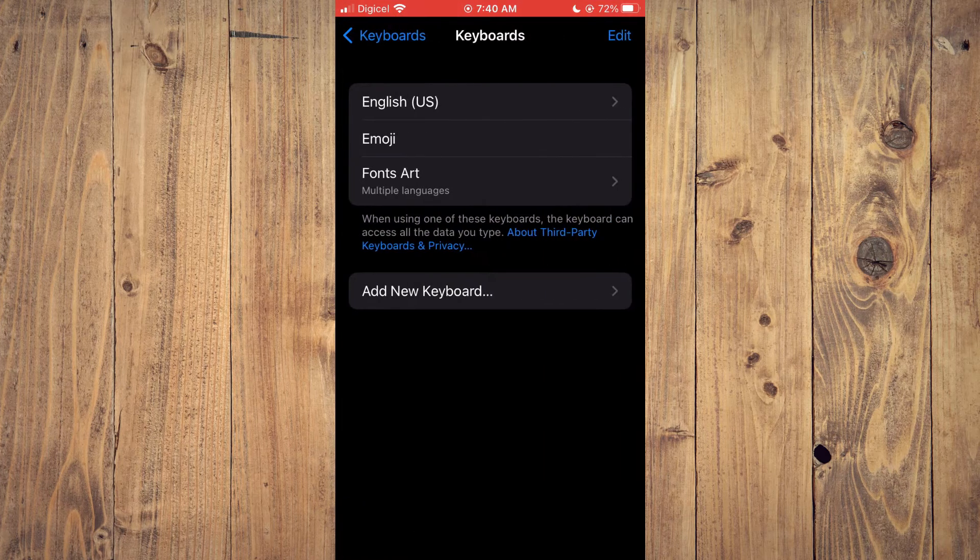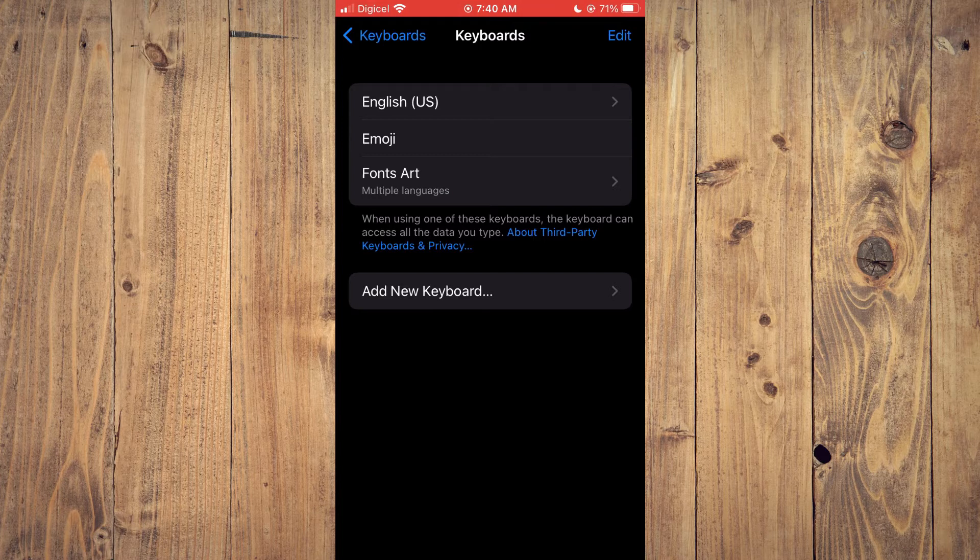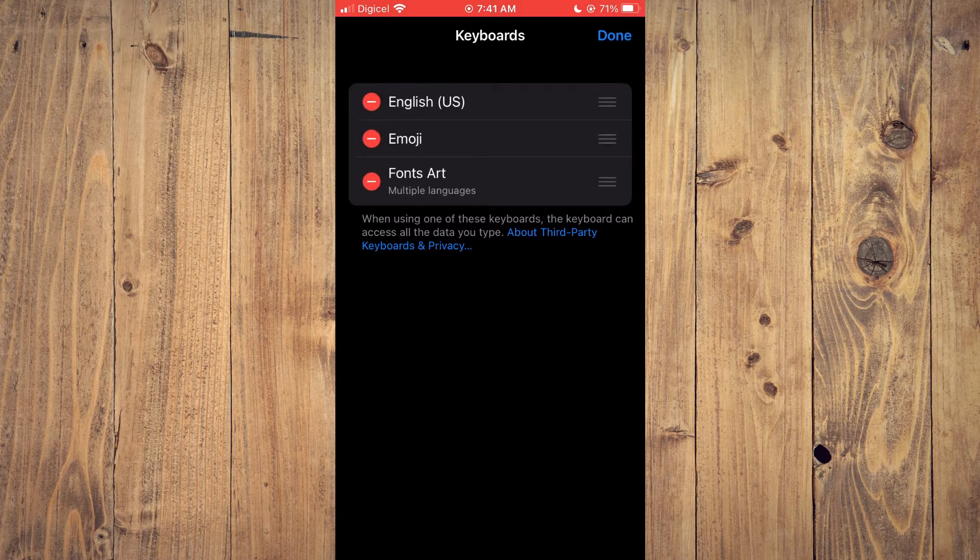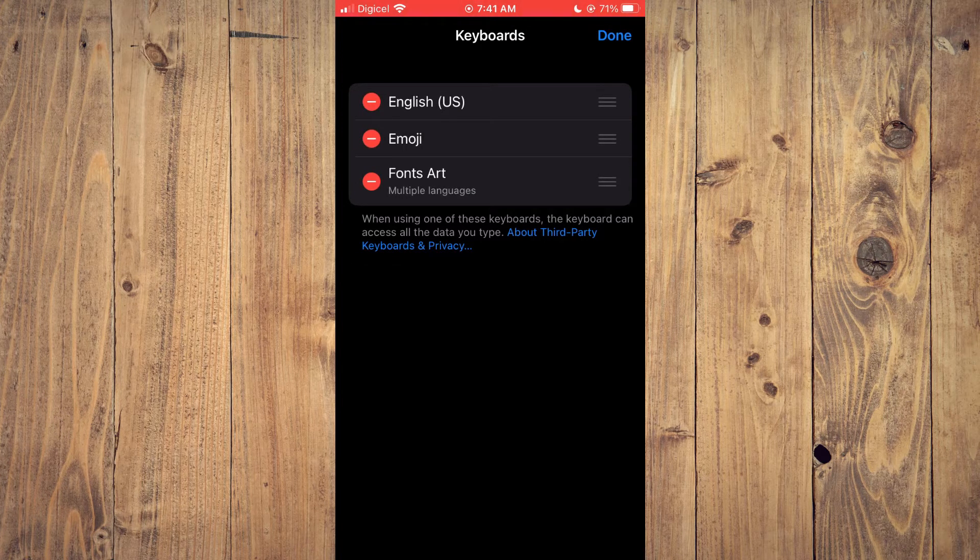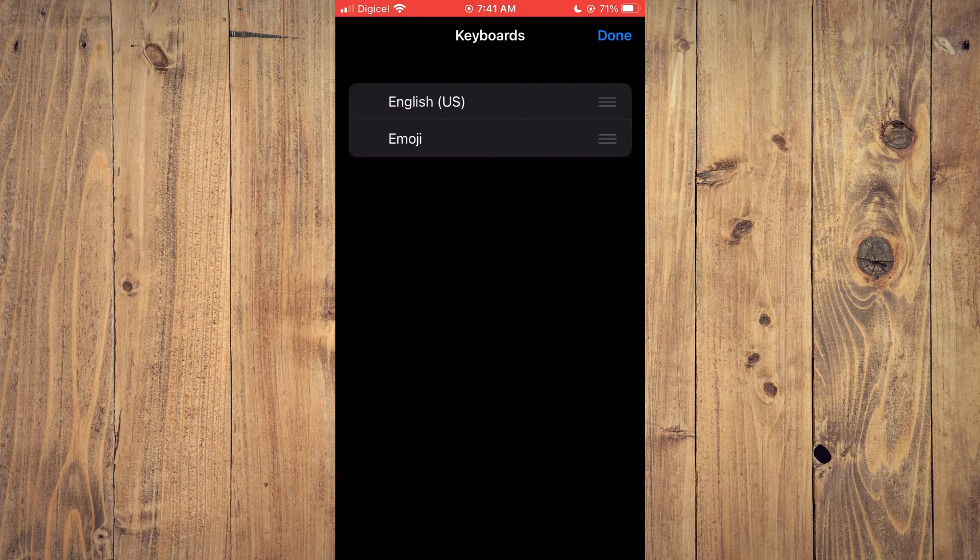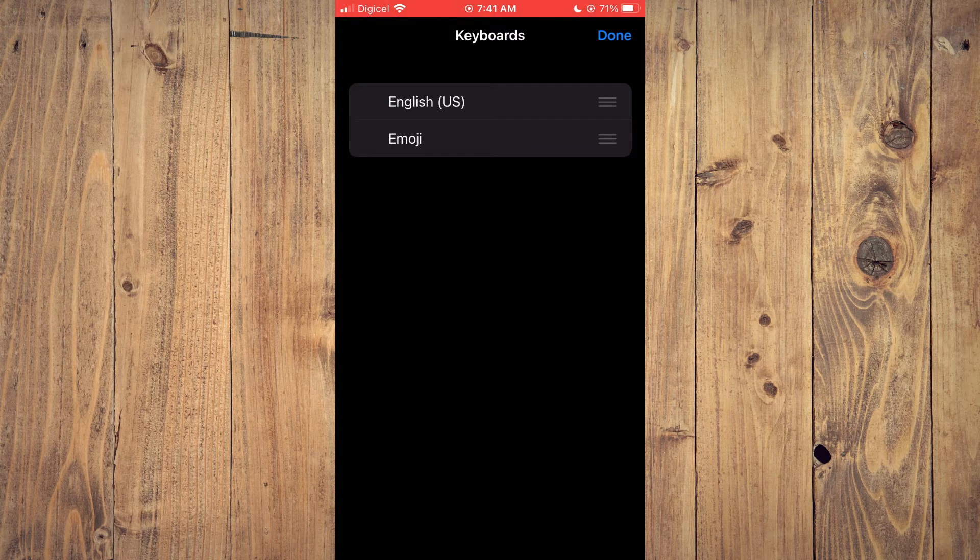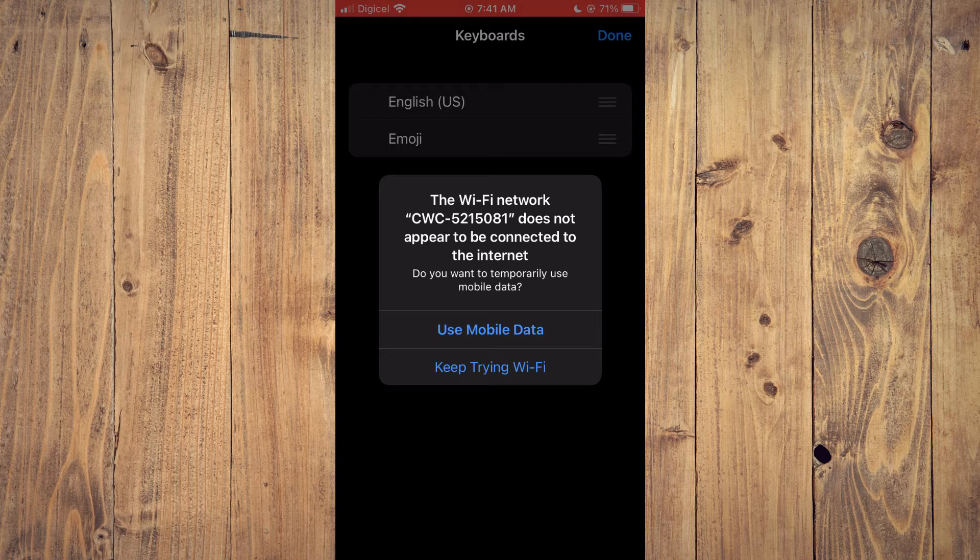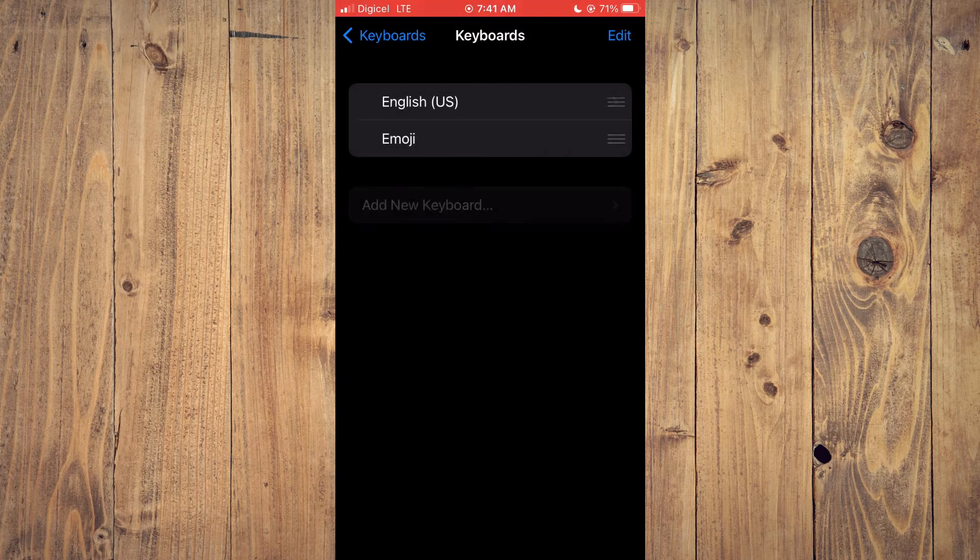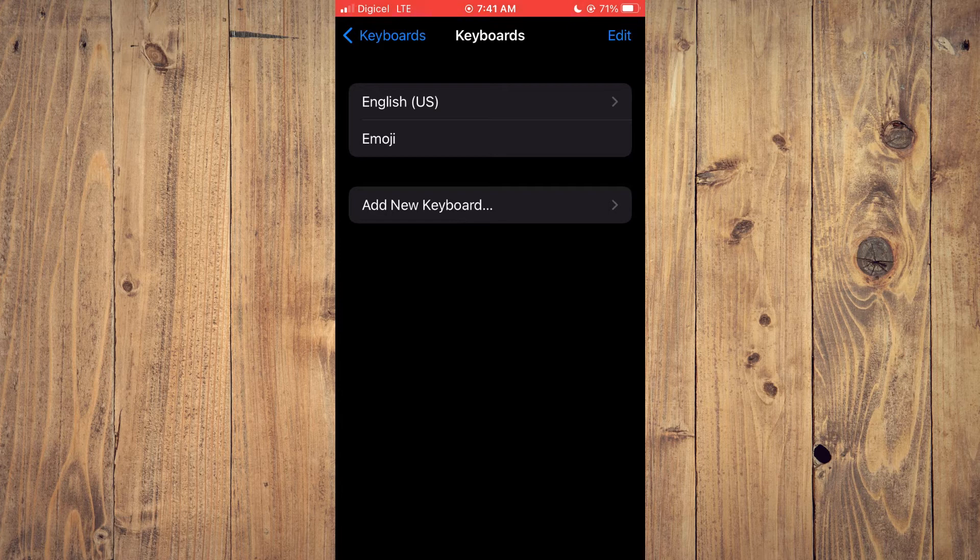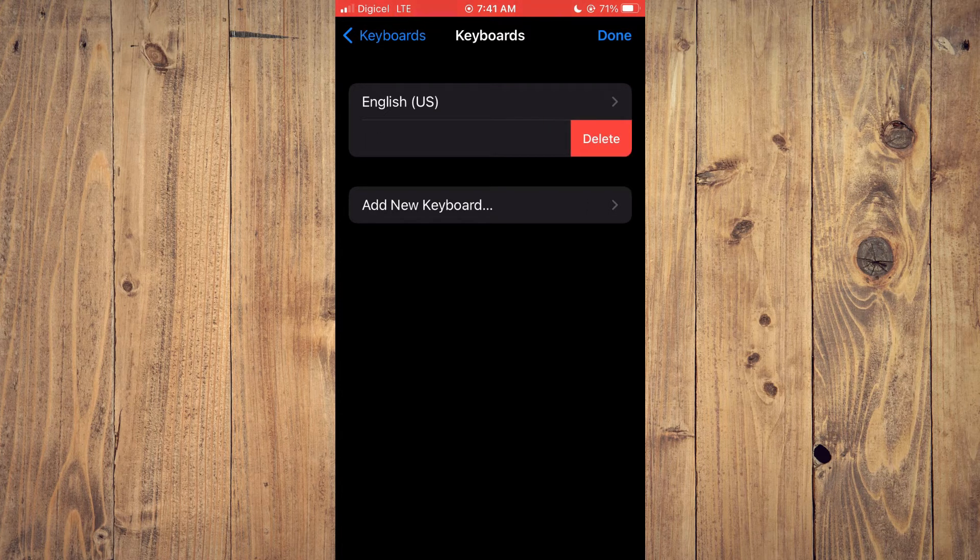From here you want to select edit, then you will remove all keyboards except the English, so you remove everything else except English. So let's see, then I'll remove emoji, tap on delete.